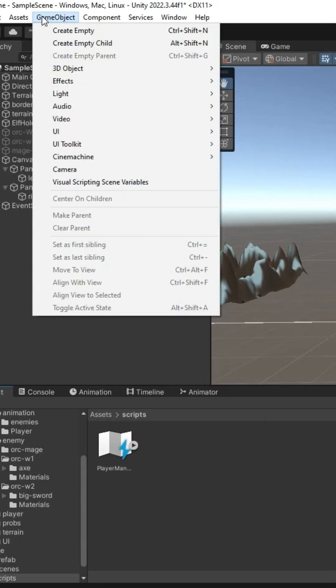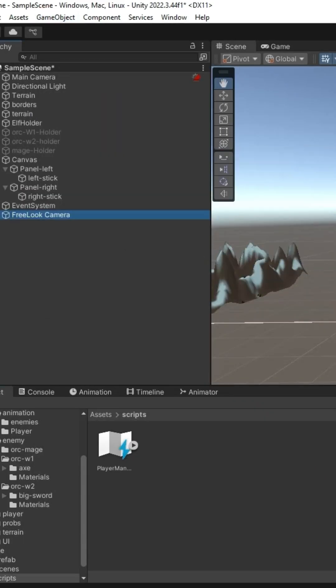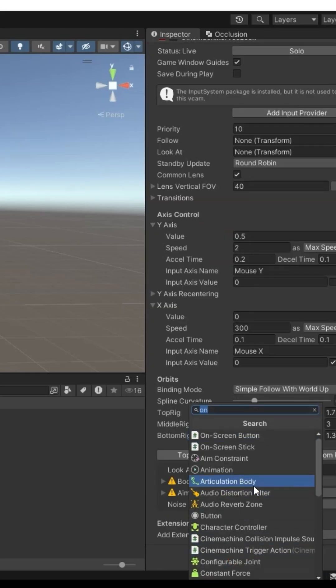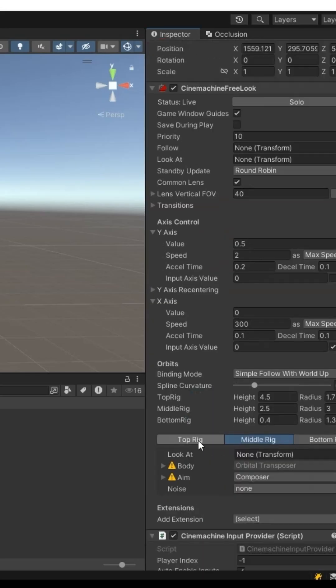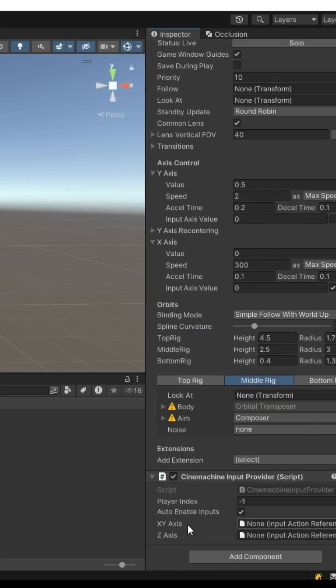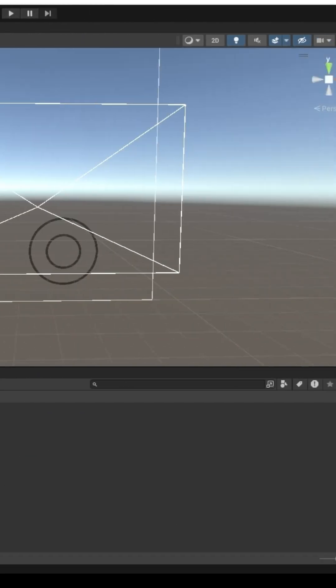Add Cinemachine for the look camera. Add Cinemachine input provider. Set xy-axis to your look action.